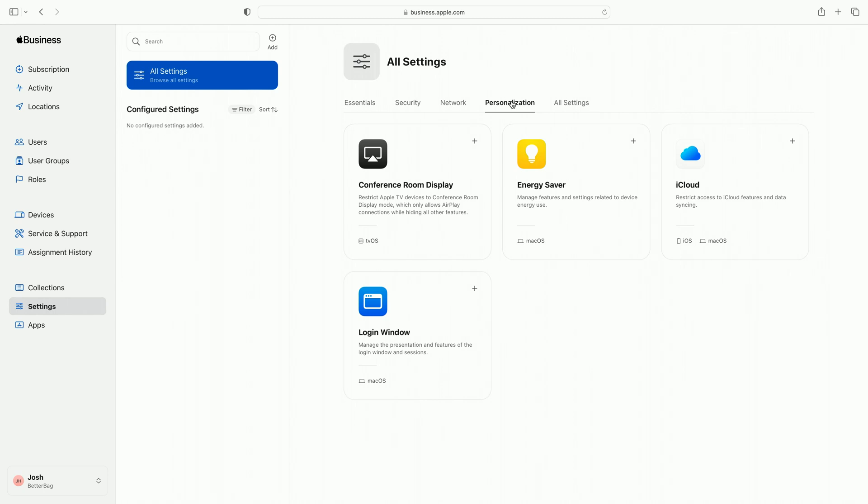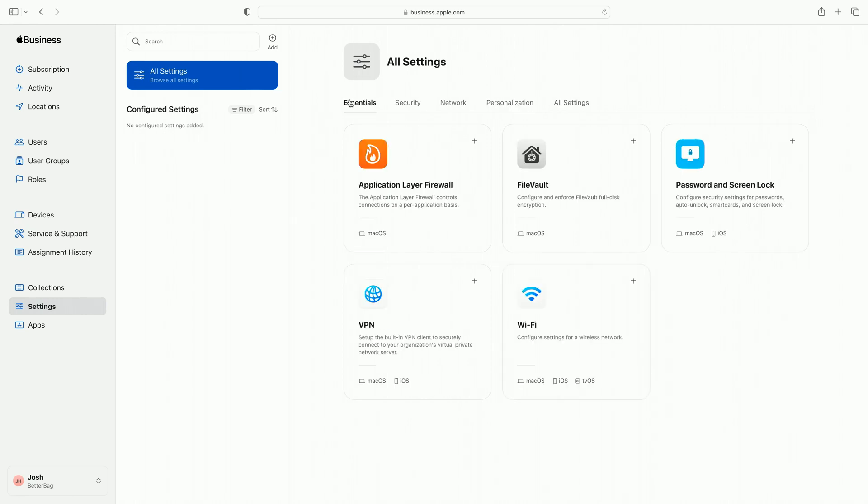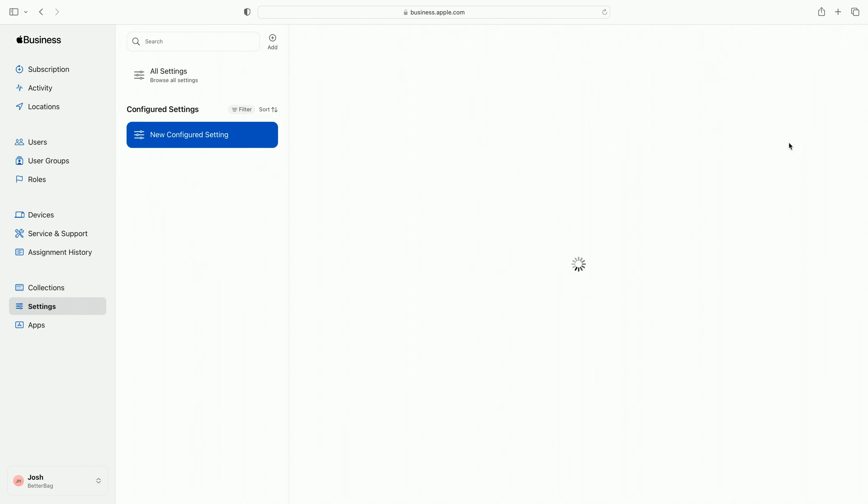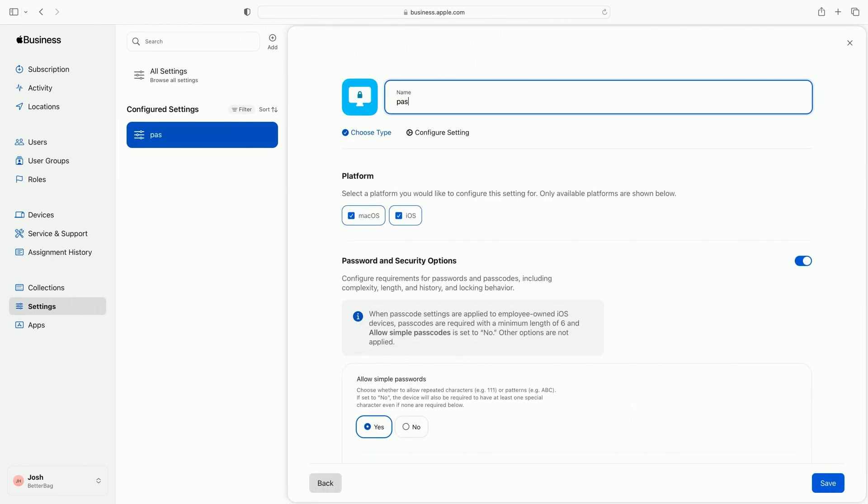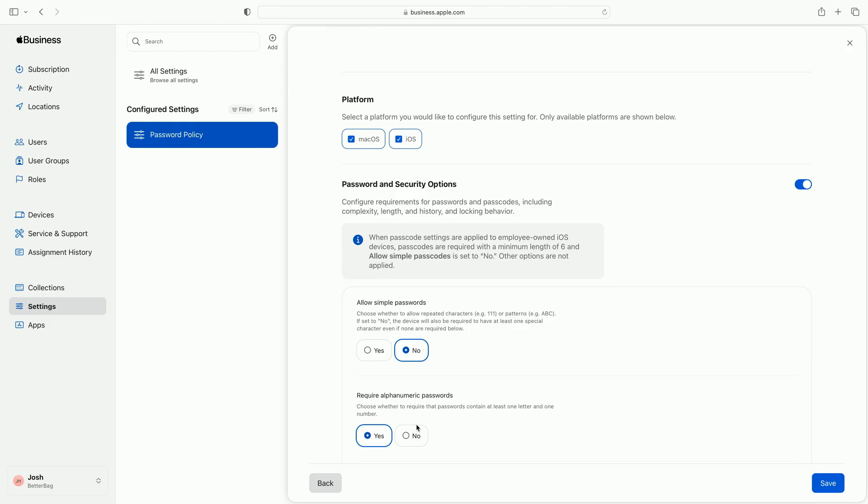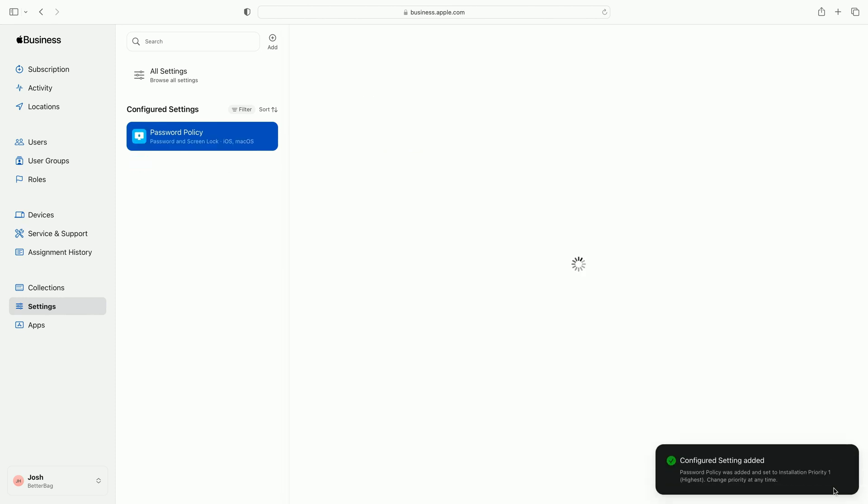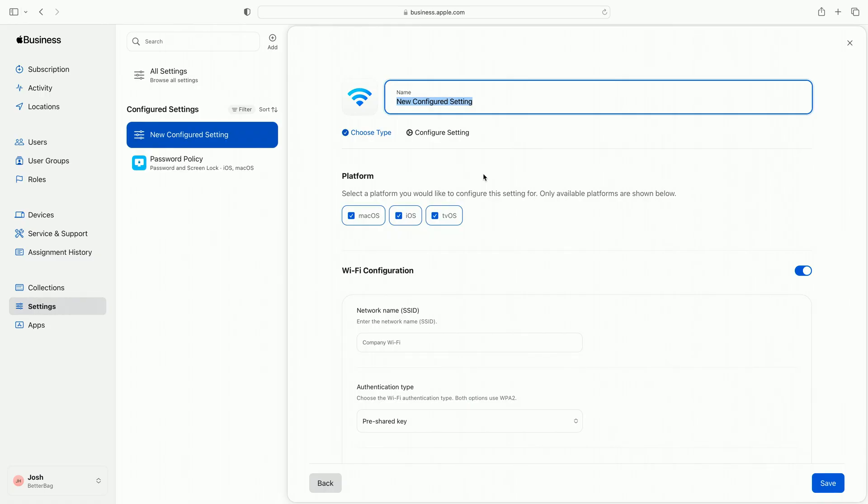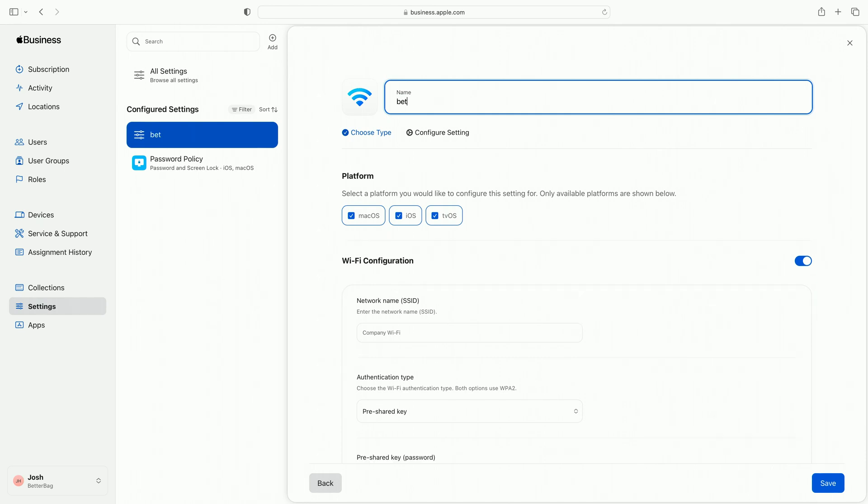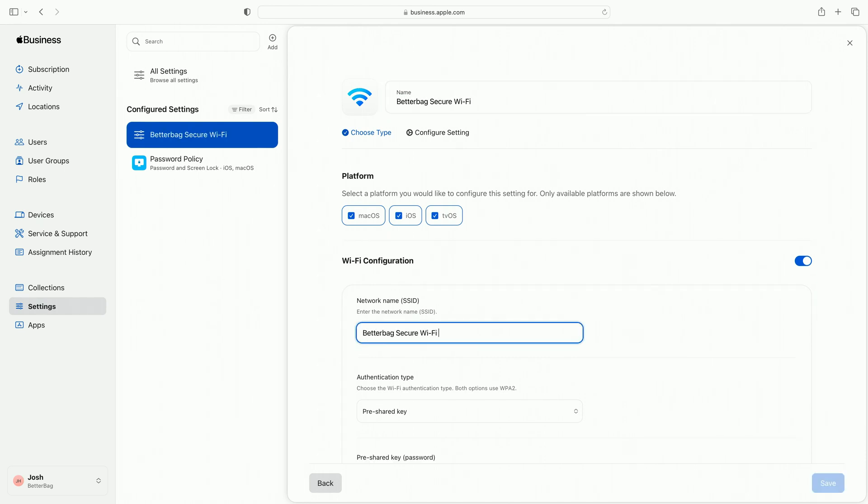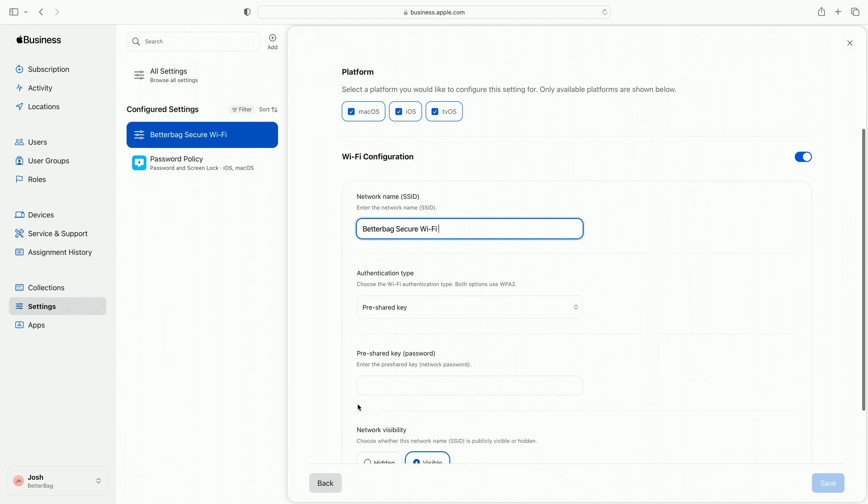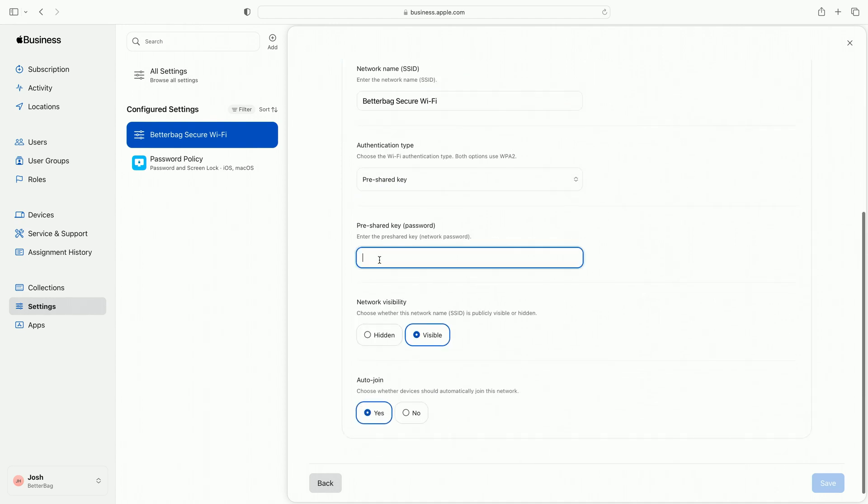Let's go back to the Essentials category and add a few of these settings. We'll create a new configured setting and name it Password Policy. The checkboxes are on for both macOS and iOS, and let's leave on the switch for password and security options to require my users to create a strong password. I select the No option for Allow Simple Passwords to require my employees to choose at least one special character as part of their password, and yes, for require alphanumeric password, requires at least one letter and number for their password. Let's save this setting. And here it is, added to my settings list. Next, I configure Wi-Fi passwords so my employees' devices automatically join a known Wi-Fi network. I'll name this setting Better Bag Secure Wi-Fi. I enter my company's Wi-Fi name and password. I leave the network visibility as visible, leave auto-join as yes, and save.